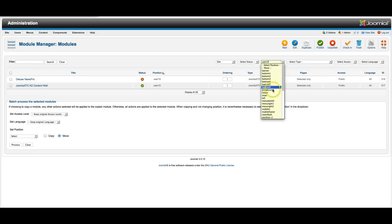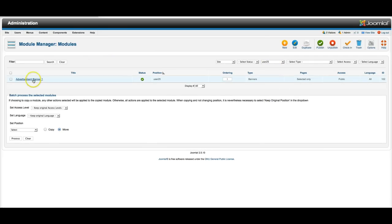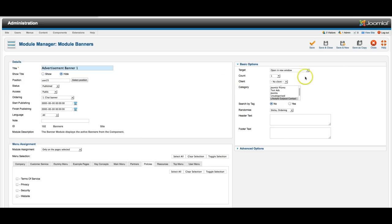And the banner modules. Advertisement banner one. We're just pulling Lifestyle Outpost contact one, and simple like that.